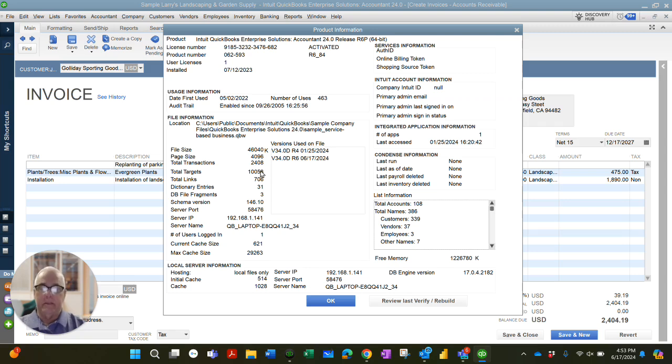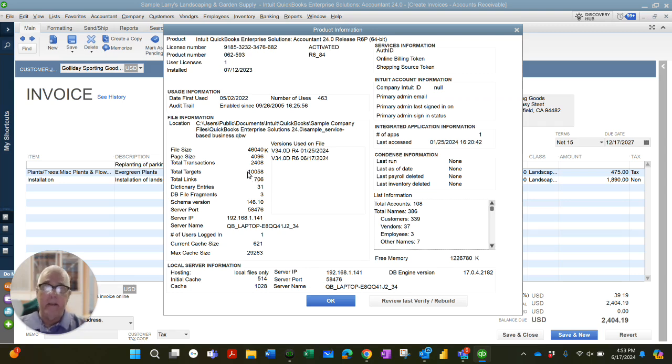And look at this, 10,058. By deleting that line, I reduce the number of targets by one.